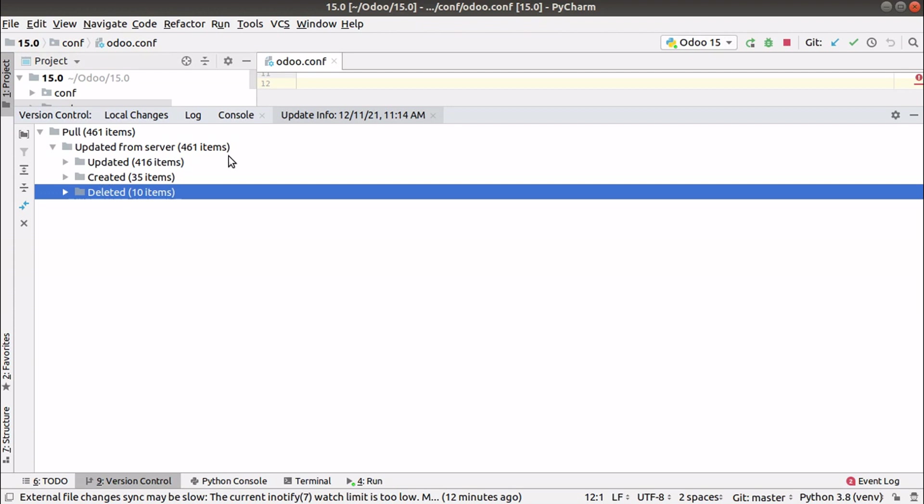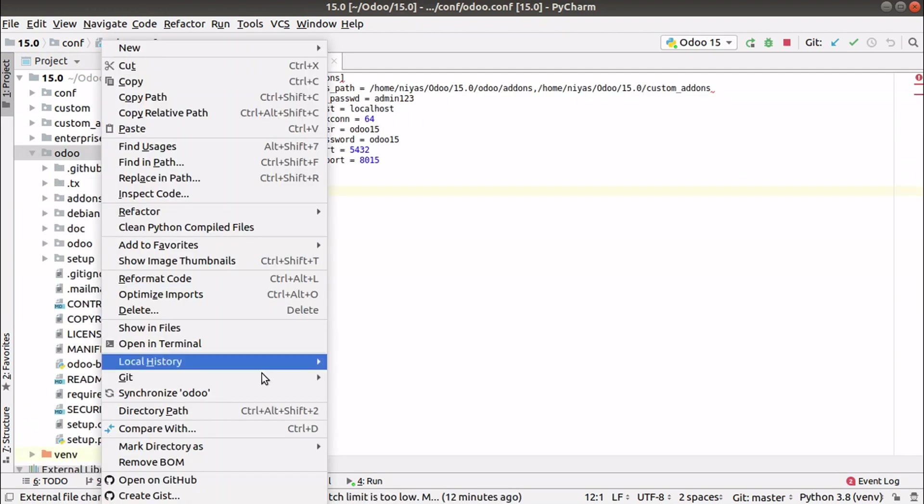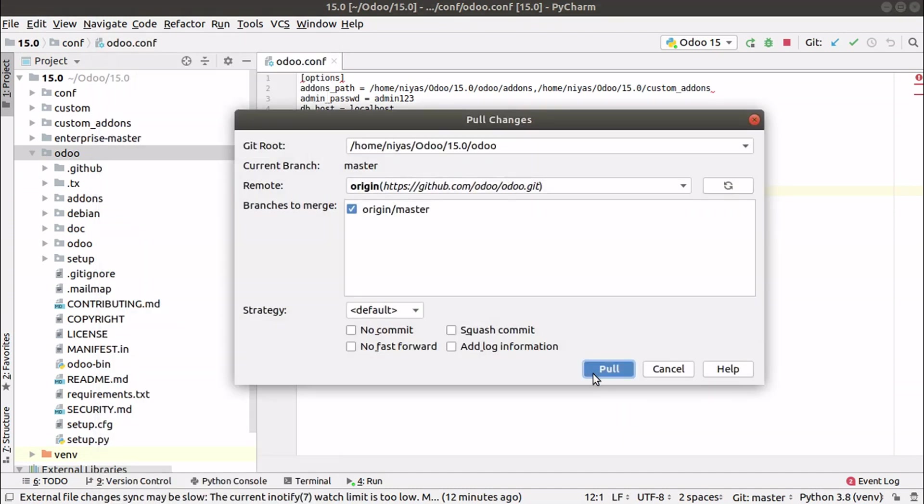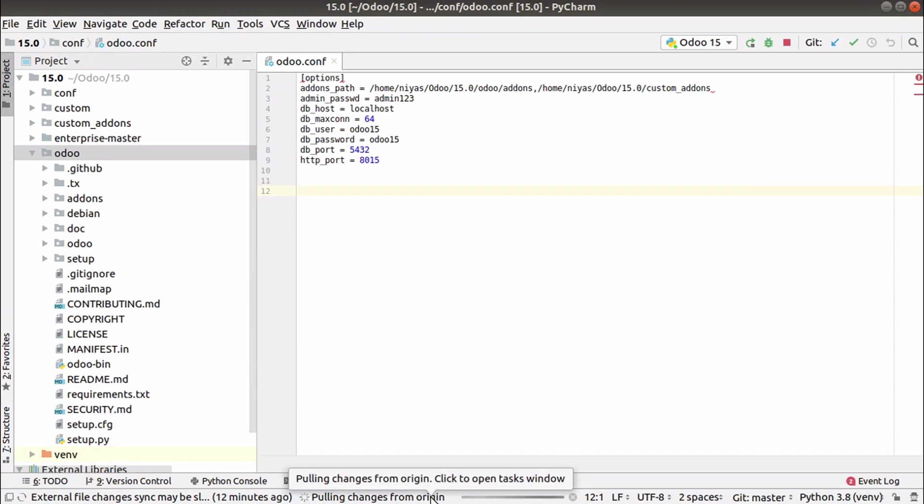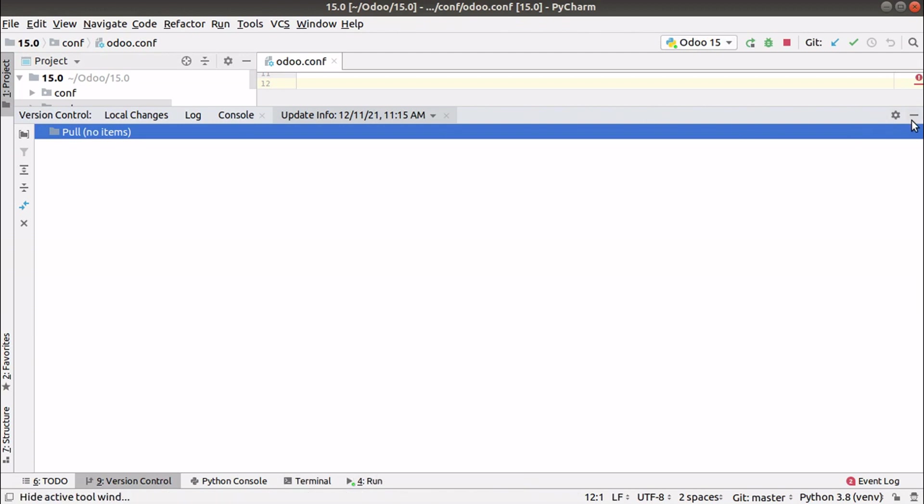Right now I've pulled the latest changes into my instance. If I try to pull again, Git repository and pull again, you can see the message pulling changes from origin. There is nothing to pull because the system is up to date with the latest Odoo 15 source code.